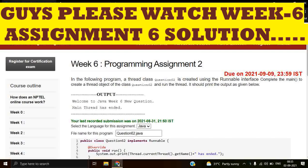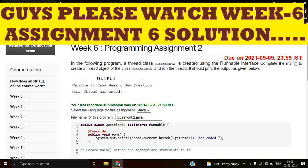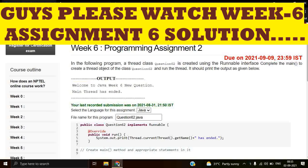We need to complete it to create a thread object of the class Question62 and run the thread. It should print the output as given below. So we have to print this output: Welcome to Java Week 6 New Question and Main Thread has ended. In the question it is already defined that it's created using the Runnable interface.